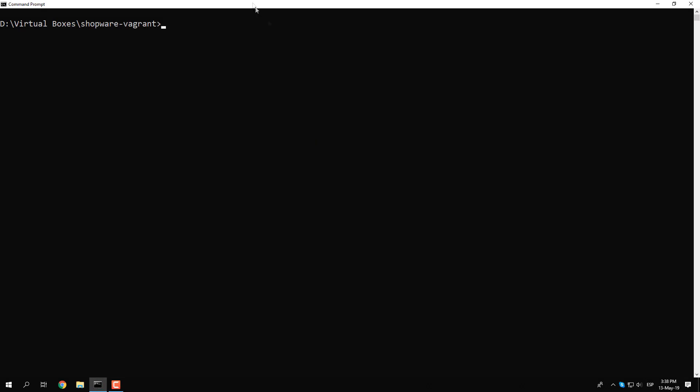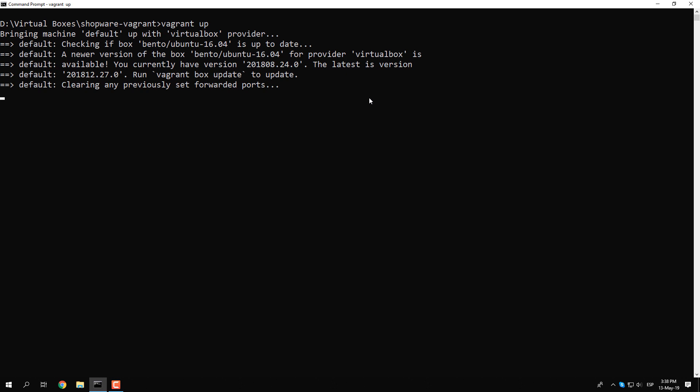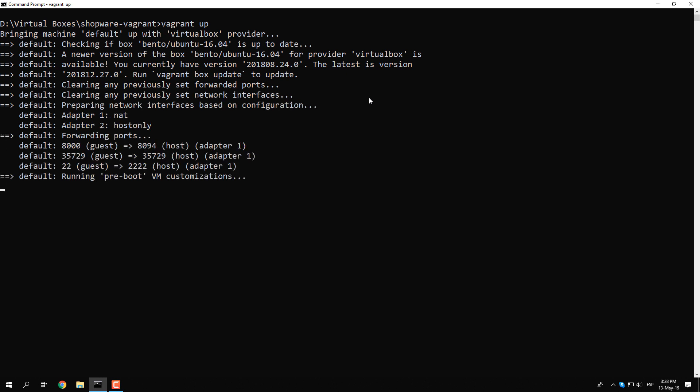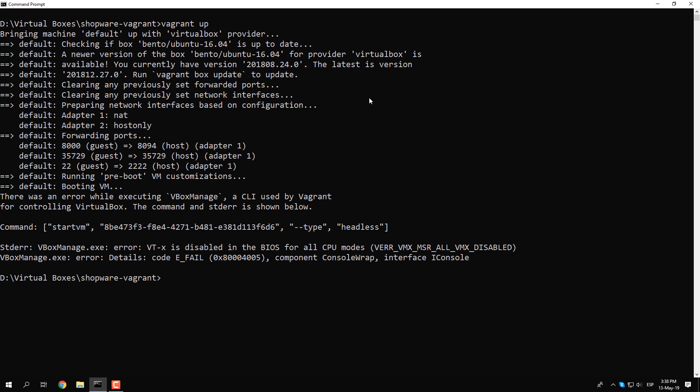VTX is disabled in the BIOS for both old CPU modes, you should note that this error happens in most cases when the virtualization of your CPU is disabled in the BIOS, or as well, when the physical address extension is disabled in the configuration of the virtual machine in the graphic interface of VirtualBox.